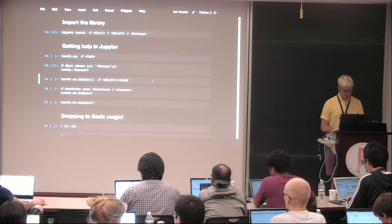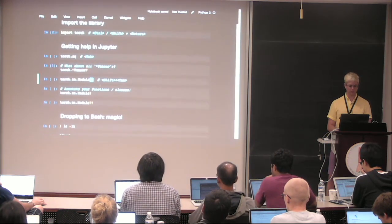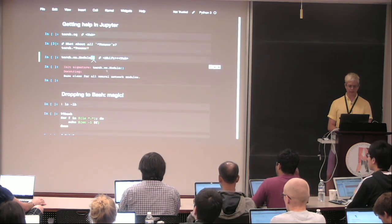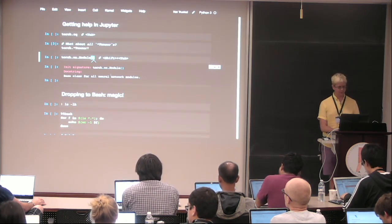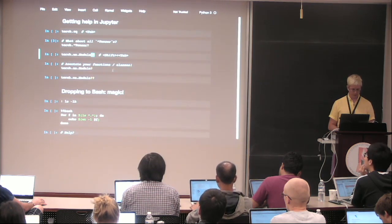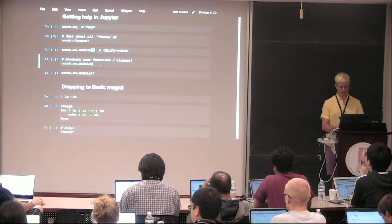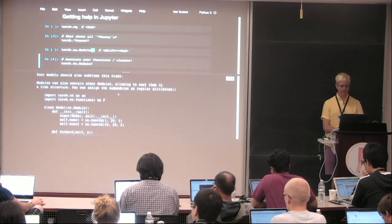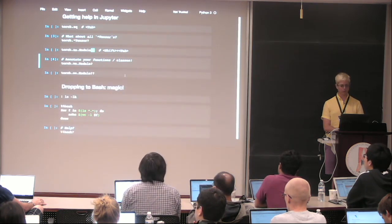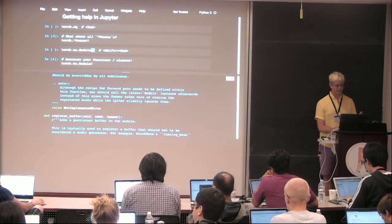If I'm inside a function's parenthesis and not sure how to use this module, I press Shift+Tab to see a small overview — the help function. For example: 'base call for all neural network modules.' I can get some information. Otherwise, I can type a question mark after the name — torch.nn.Module? — and execute it; it pops up the full help for that function below. If I'd like to see the source code, I put a double question mark. So you can do Shift+Tab for a quick memo, or one or two question marks for full help or source code.